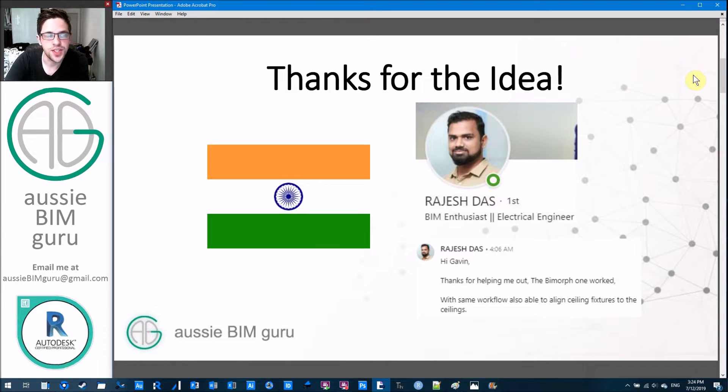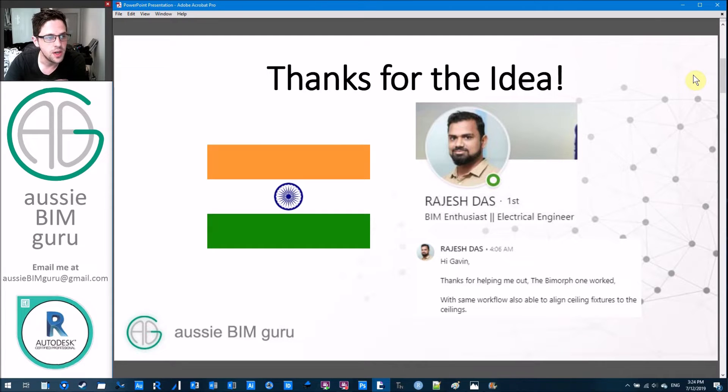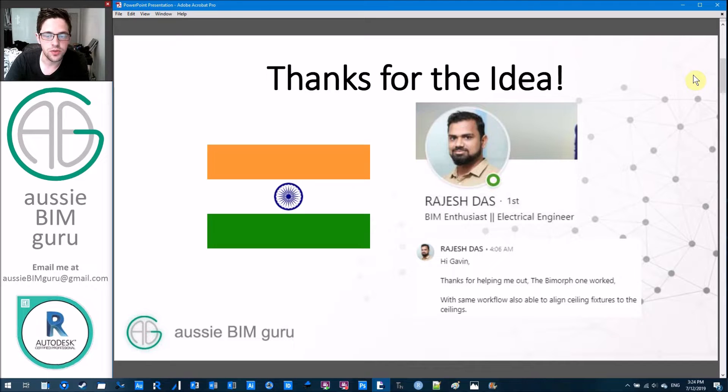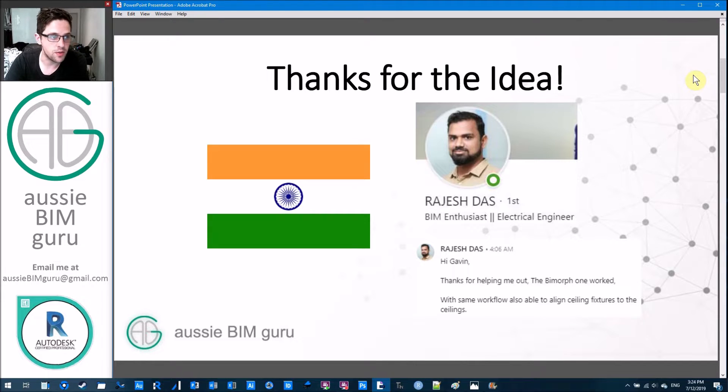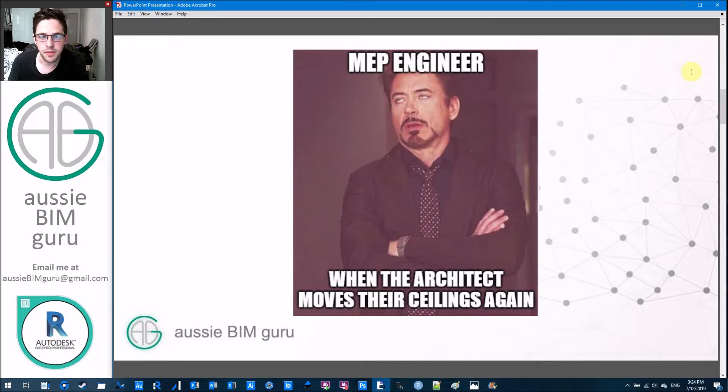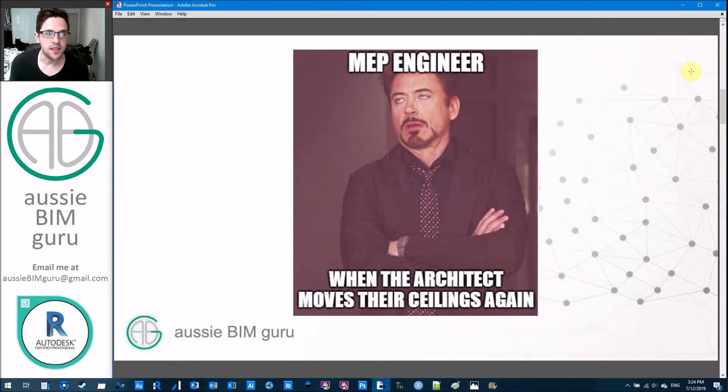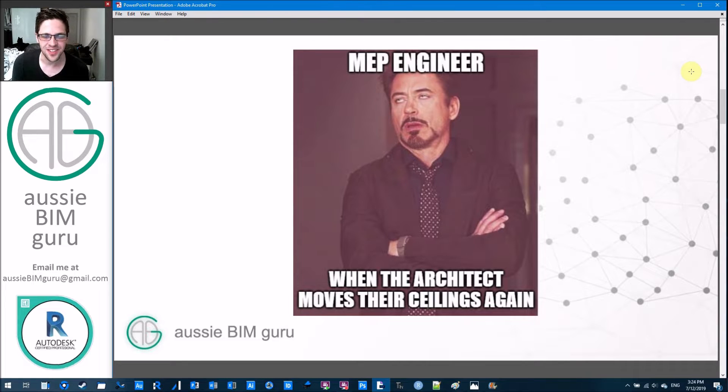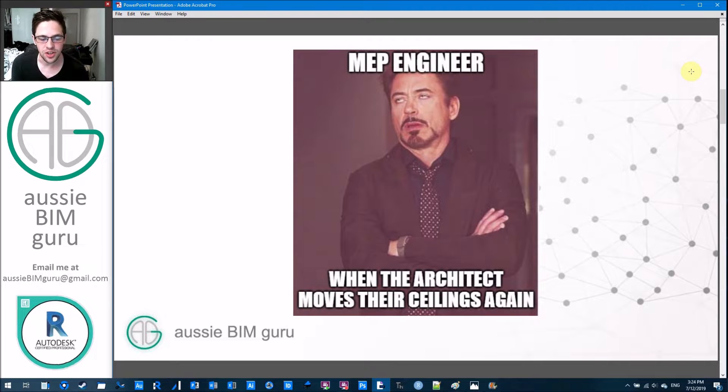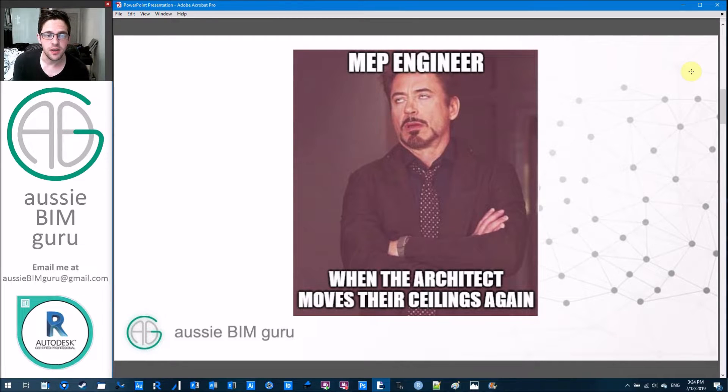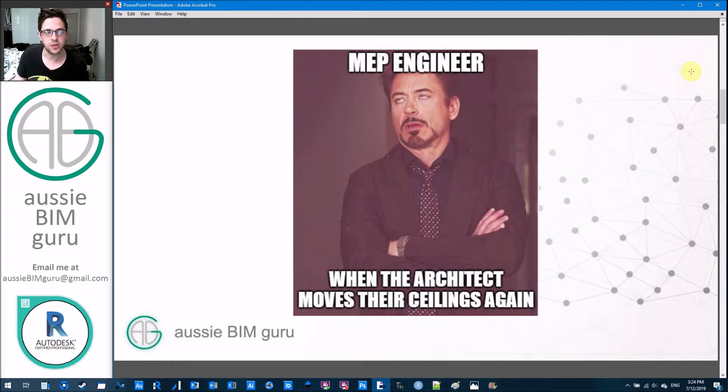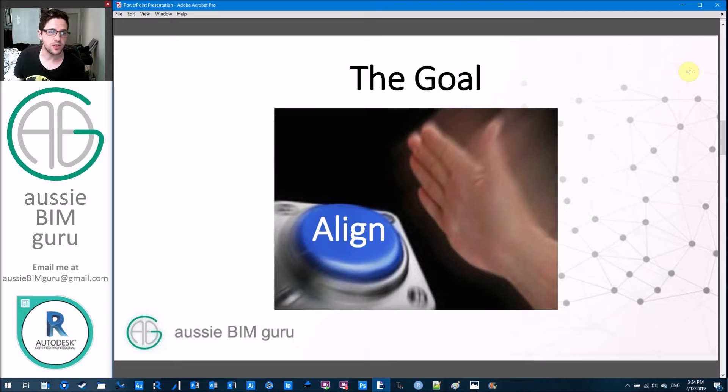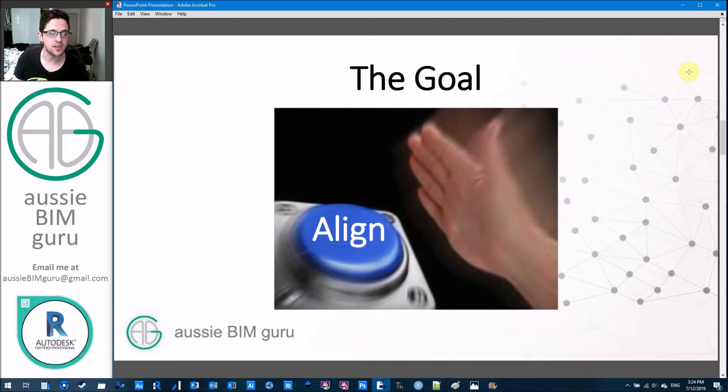I'd like to thank Rajesh who actually gave me the idea. We worked through another problem together over LinkedIn and he mentioned that he used a workflow in order to place MEP fixtures on the ceilings and I thought this was great because I'm aware this is actually a problem. I know that architects love to move their ceilings and they don't tend to like to tell engineers they've done it. So I'm very much aware that this is a challenge having worked as an architectural BIM manager and having heard many complaints from MEP engineers working with us. So I thought it'd be good to find that workflow as well and show you how to do it.